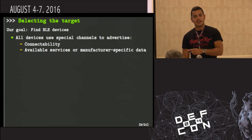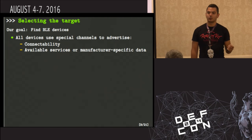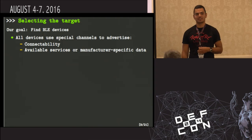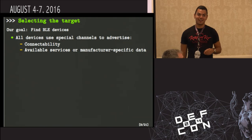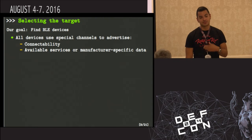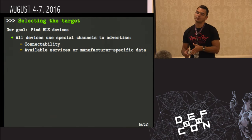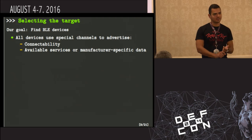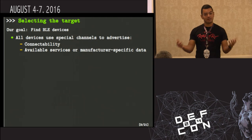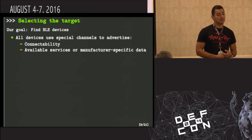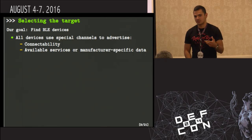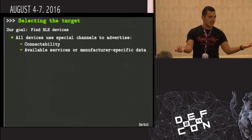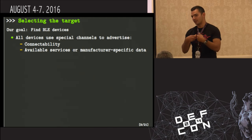Step one: select the target. As of yesterday, thanks to Zero and his team, there's a tool called Blue Hydra which helps you find Bluetooth Low Energy devices in the wild. Without that, every BLE device advertises some information — its connectability, optionally available services, and manufacturer-specific data. You can listen passively to those advertisements, or do a scan request — a broadcast asking what devices are out there — and they all respond with scan responses.